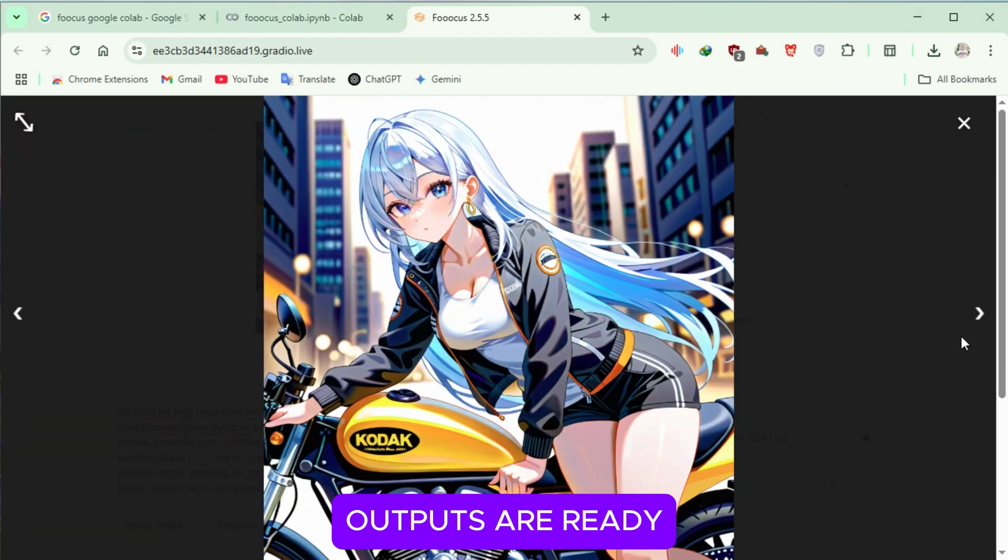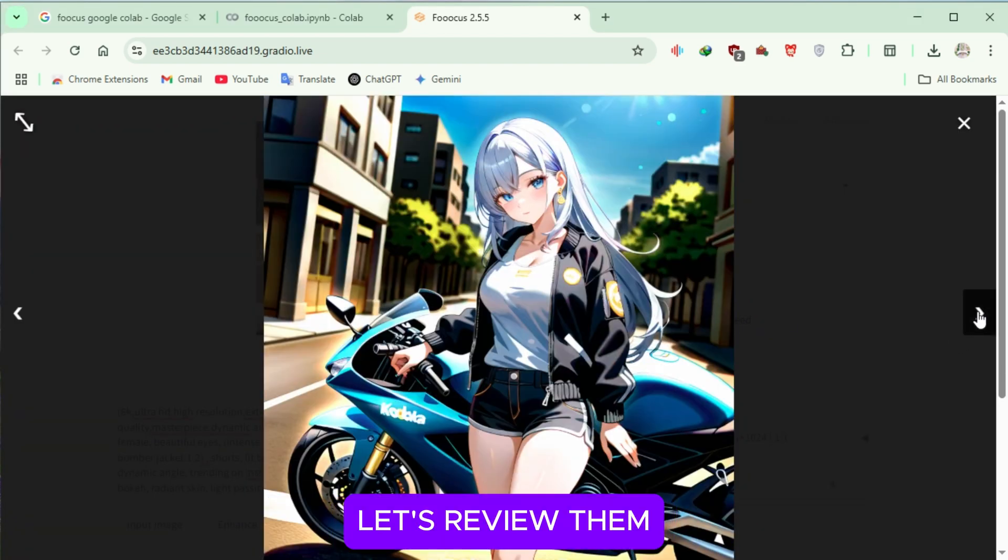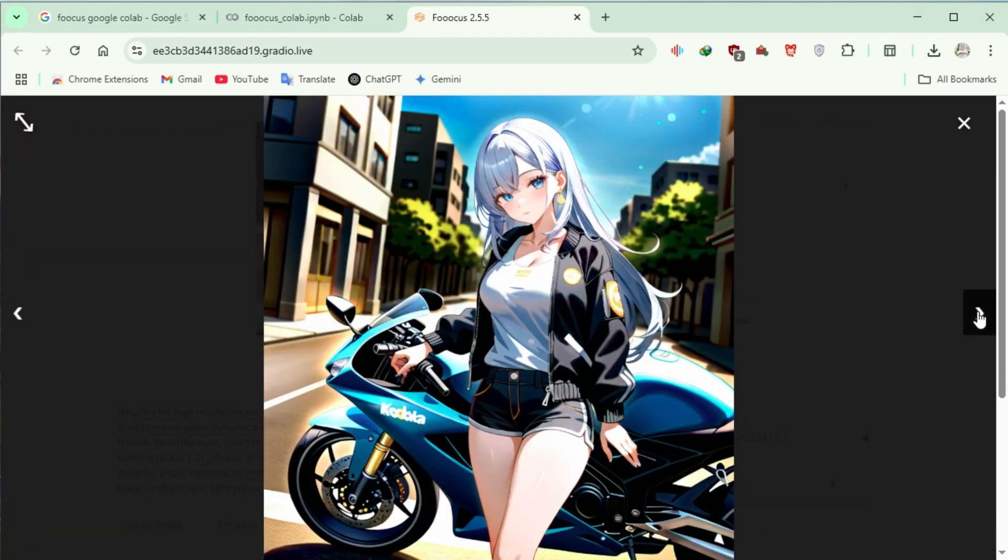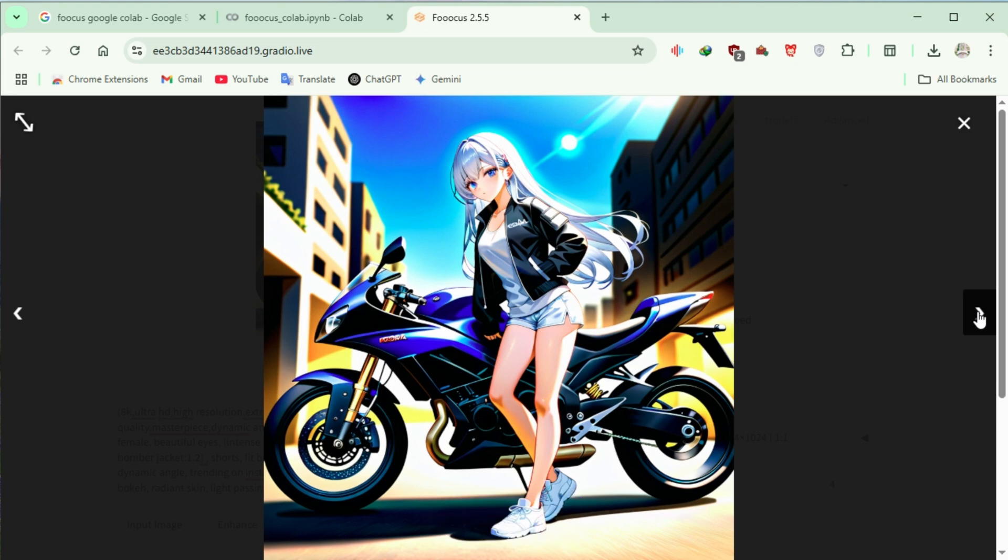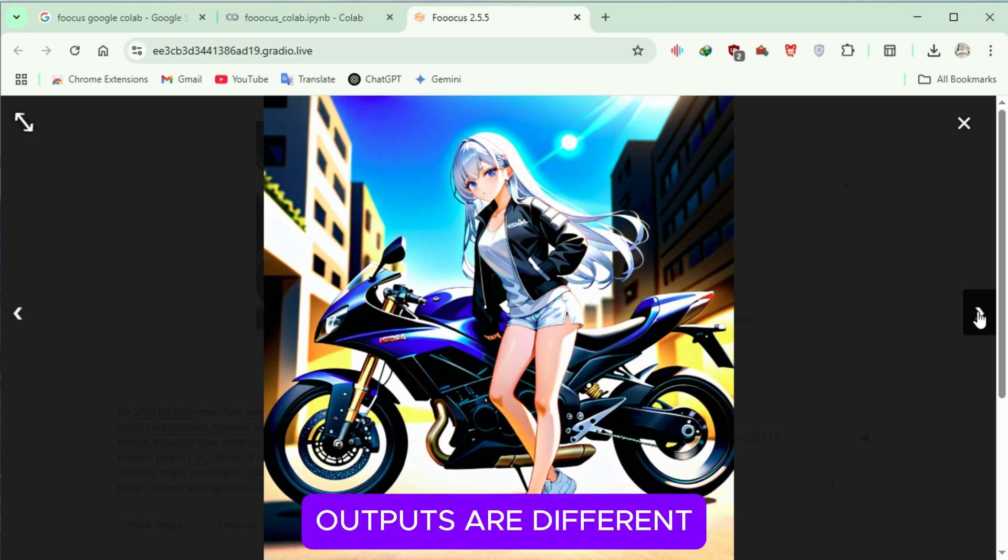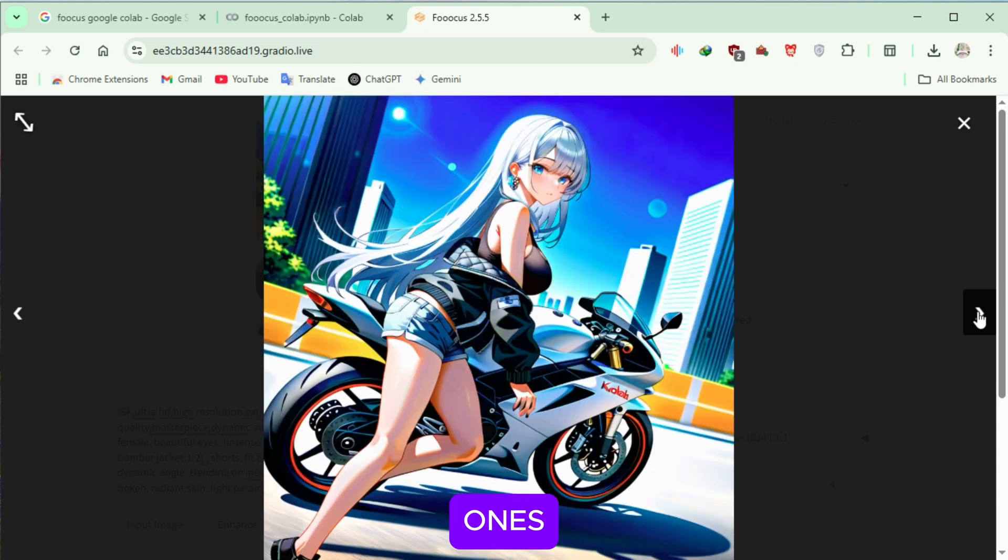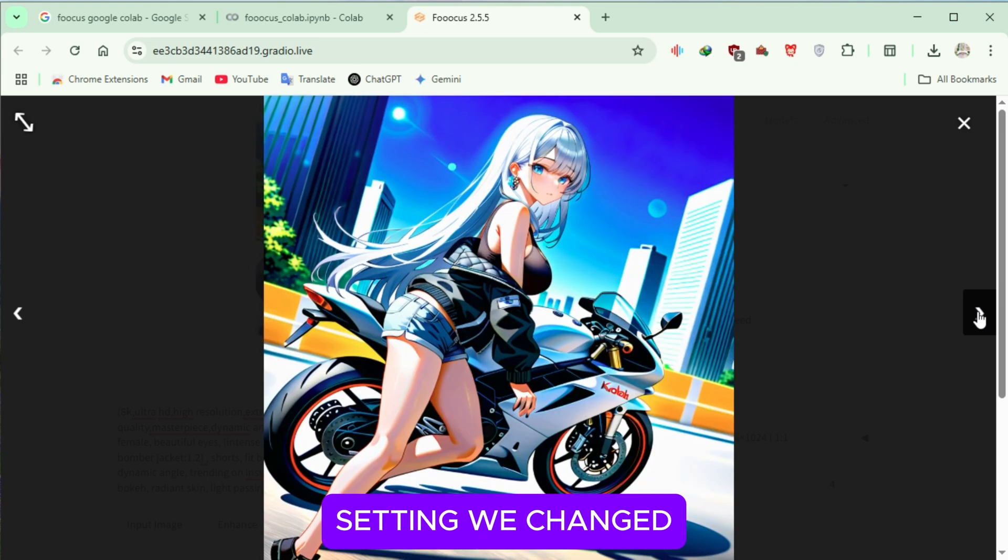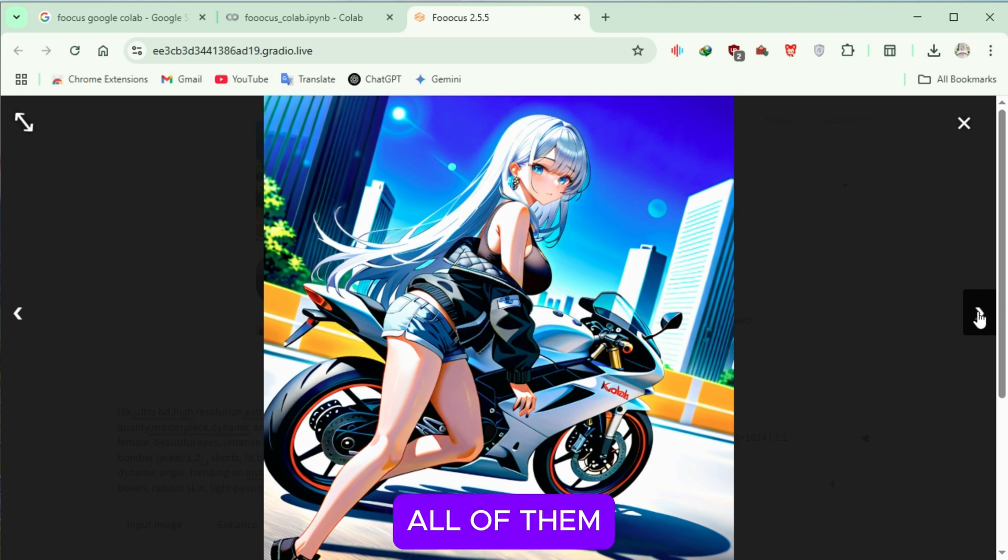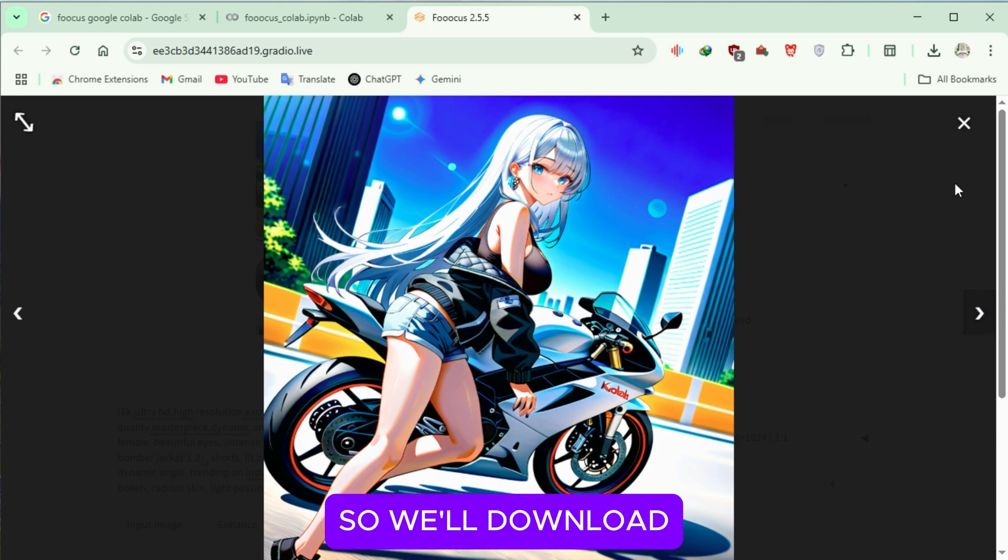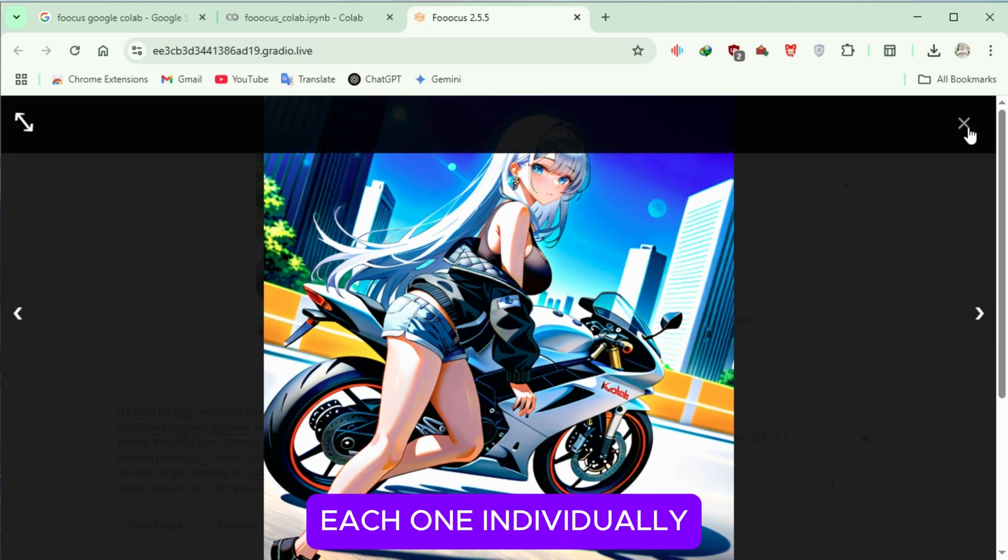Now that the outputs are ready, let's review them. You may notice that the colors in these outputs are different from the previous ones. This is due to the style setting we changed. All of them look great, so we'll download each one individually.